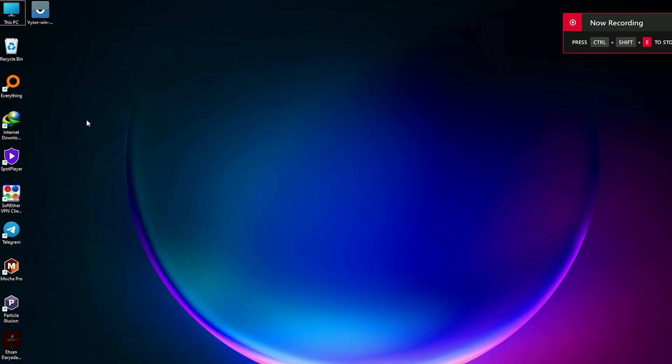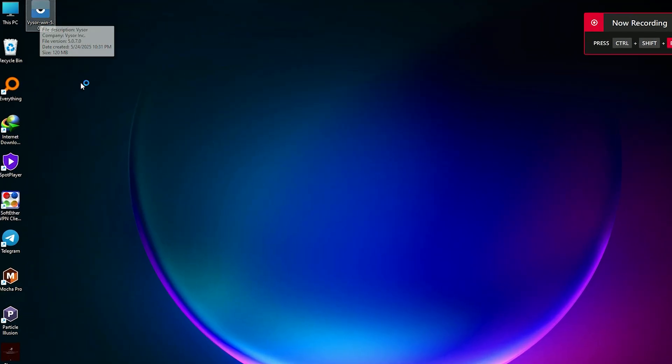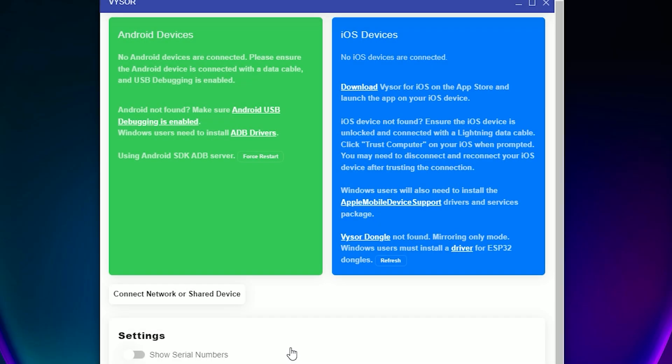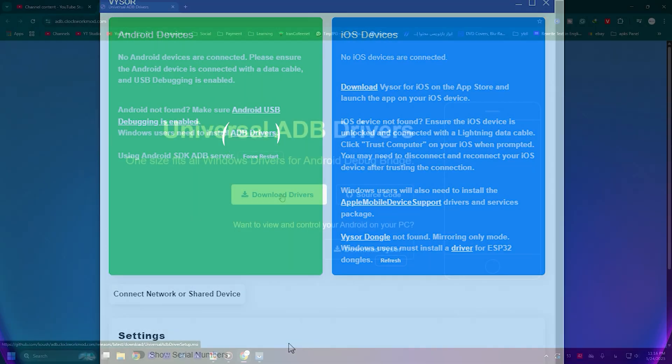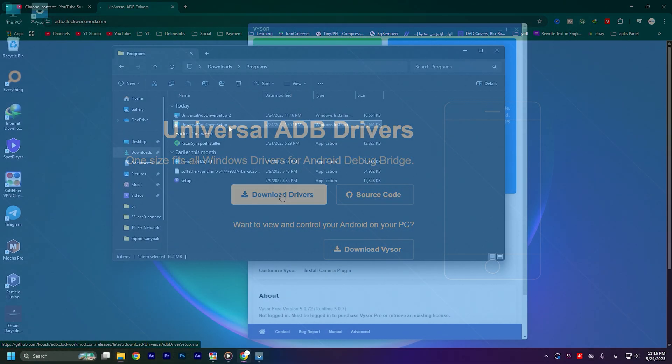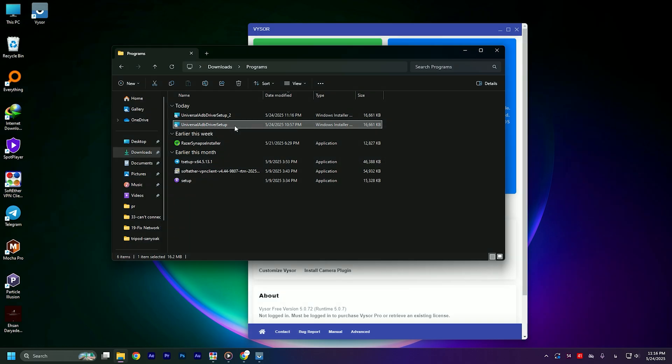It's time to install Visor. Installing it is easy. After you open the software, you'll see that for Android devices you need to install ADB software. Click on it, then start downloading the ADB software. After you install this ADB software, it's time to restart your PC.